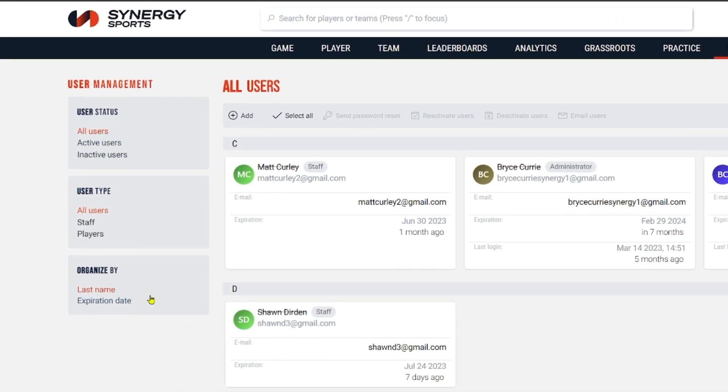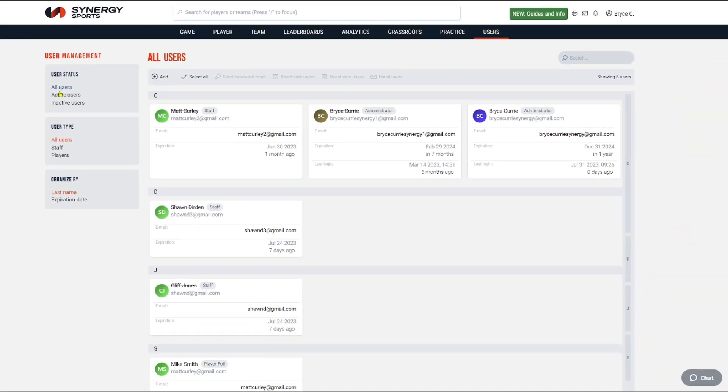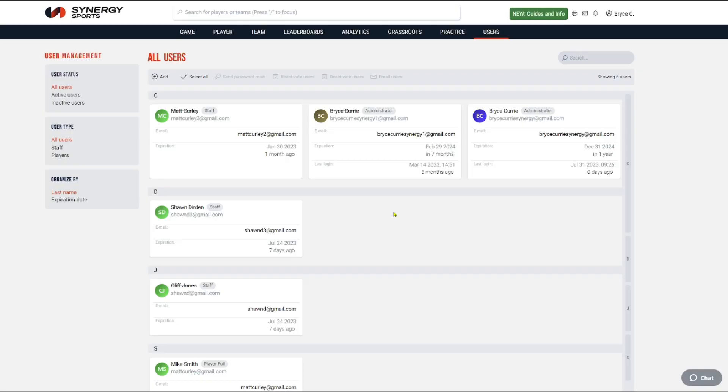I've got it set to 'All Users' right now, so I can see who on the staff has access and who does not, based on who has a name crossed off. If your name is crossed off, they don't have access right now. But if you want to give those people access, you have a few things you can do.